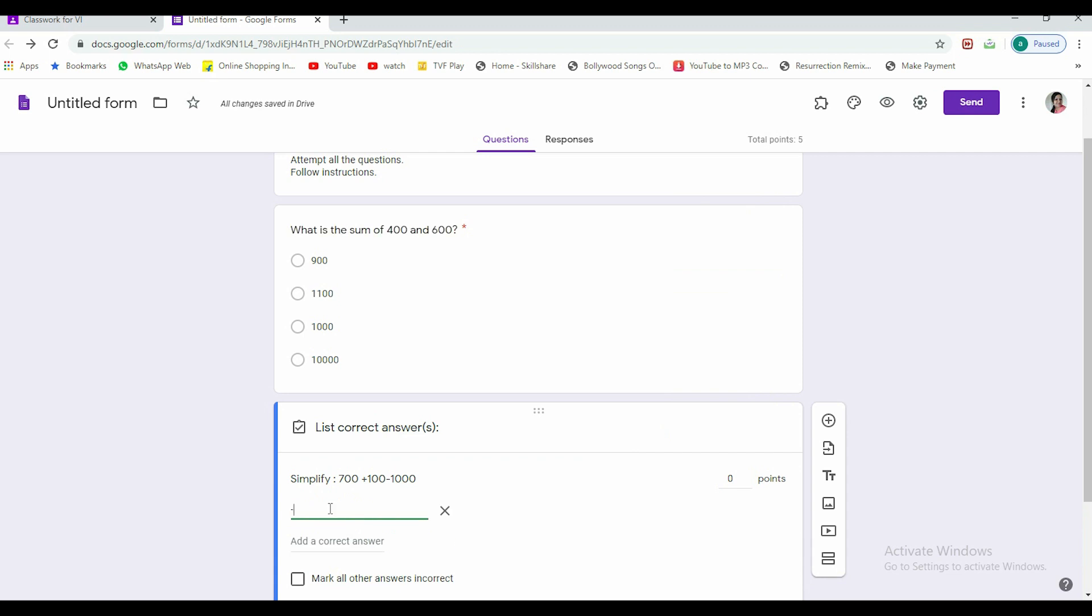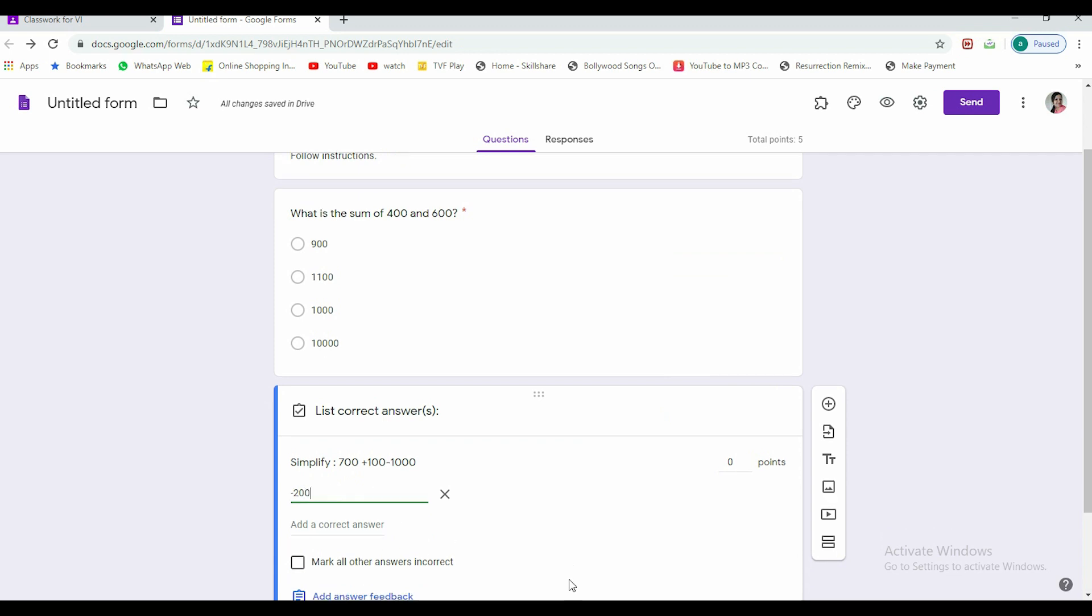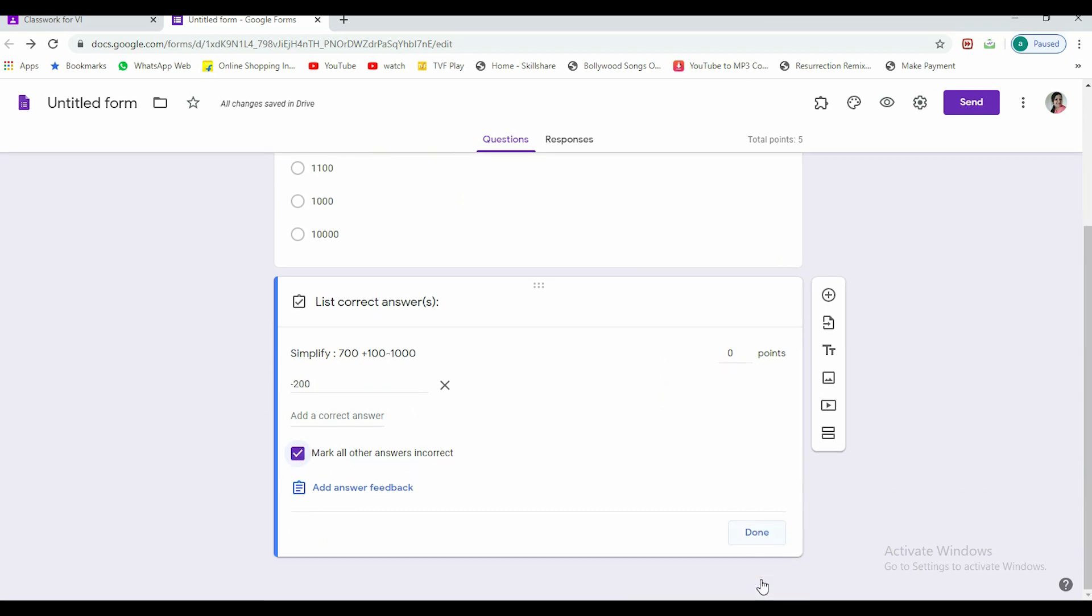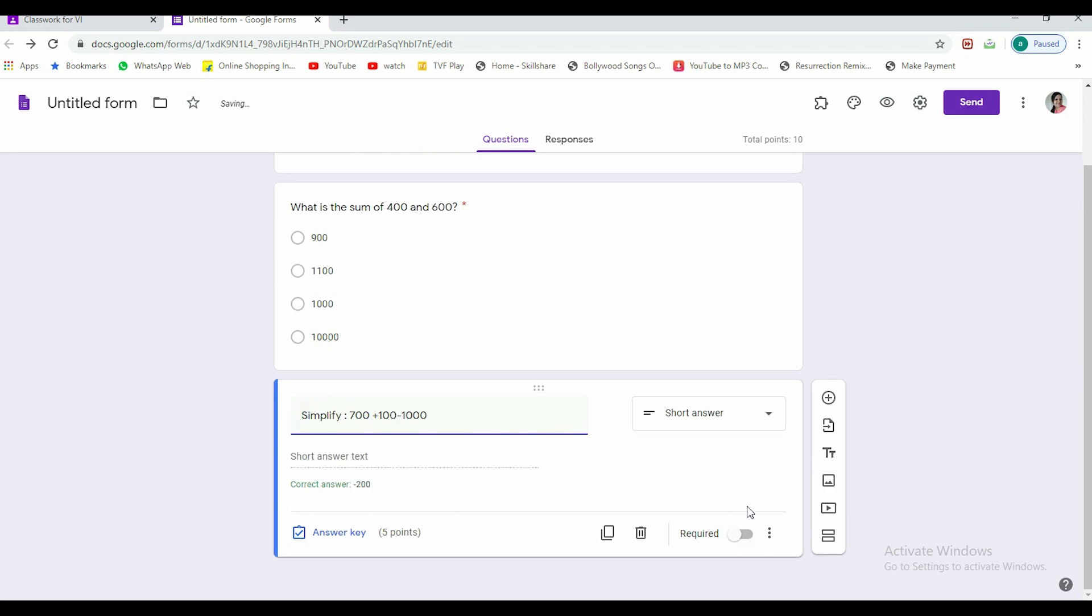In answer key, it's my wish whether I want to give correct answer or not. So as we can see, the correct answer would be minus 200. So I'm putting it minus 200 as the correct answer, mark all other answers as incorrect. If it is required mandatory, I'll turn that sign on and let me award marks, five points for this one.